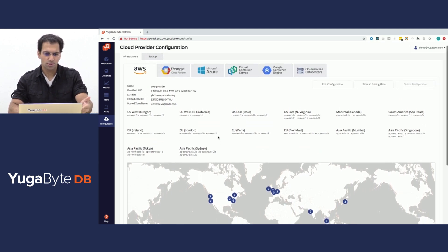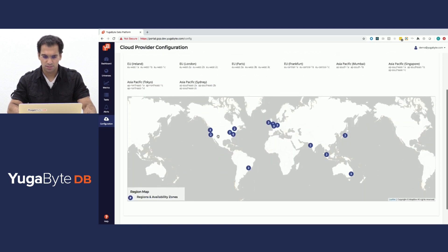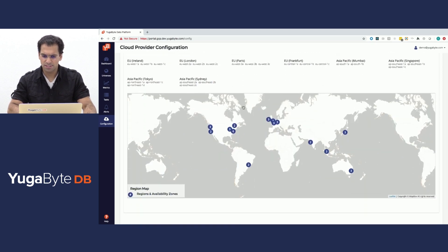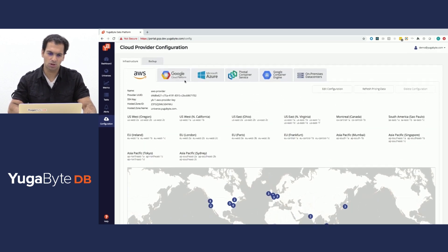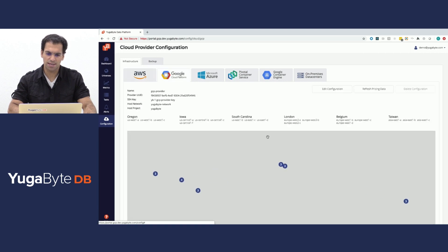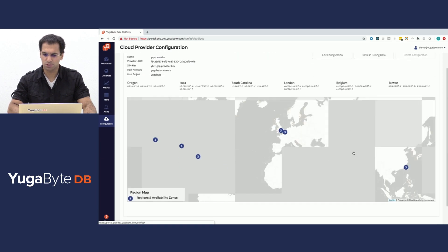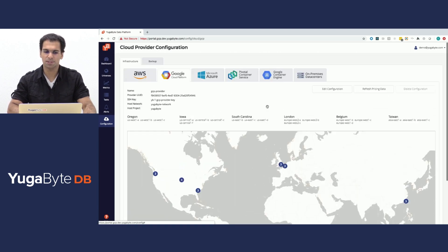In AWS, this particular install is configured to work with all of the regions and similarly with all of the GCP regions as well.